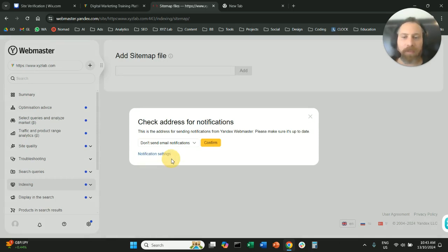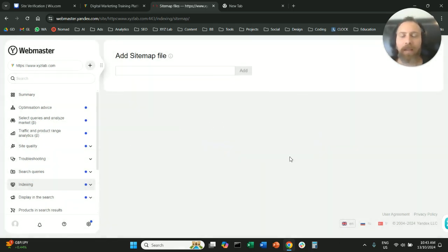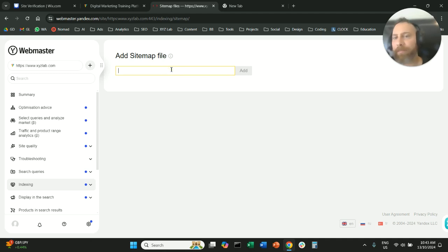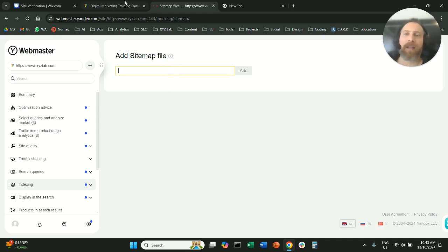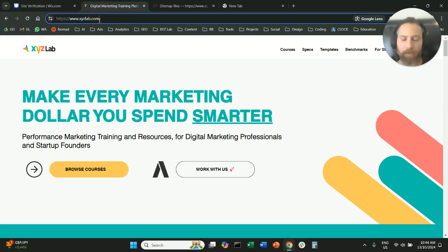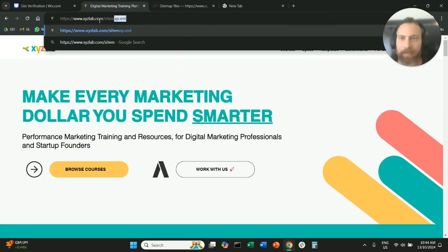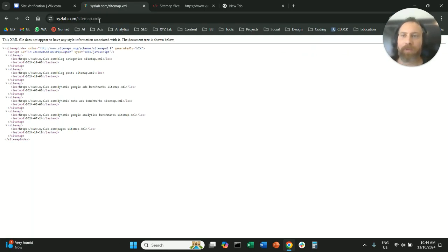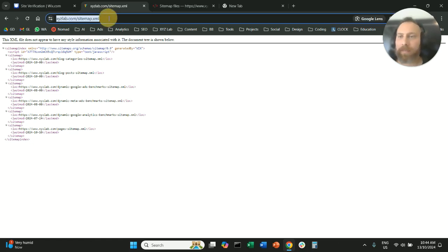Now I don't want to receive notifications because I don't have a Yandex email, and here we need to submit our sitemap file. How can we find the sitemap file? We go to the website, we're going to type slash sitemap.xml. This is the sitemap URL. We're going to copy this.